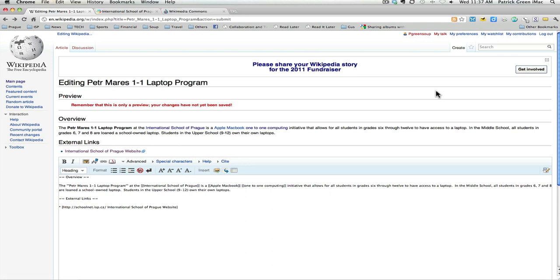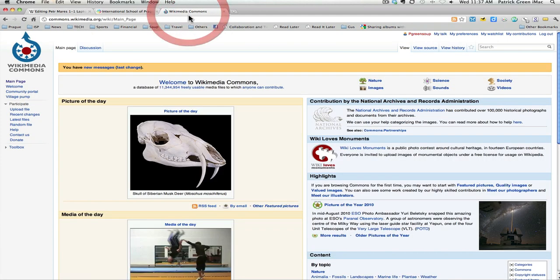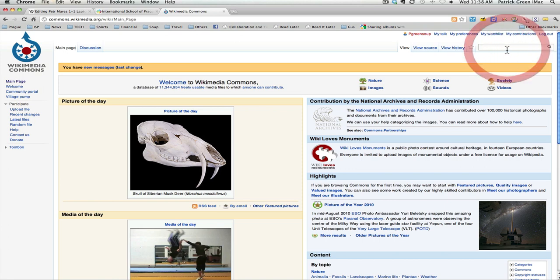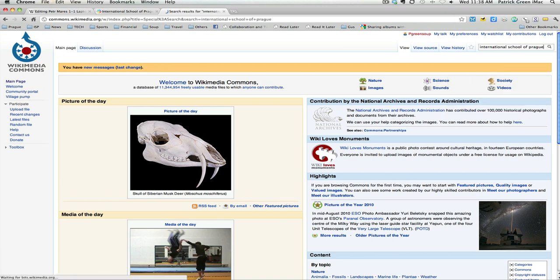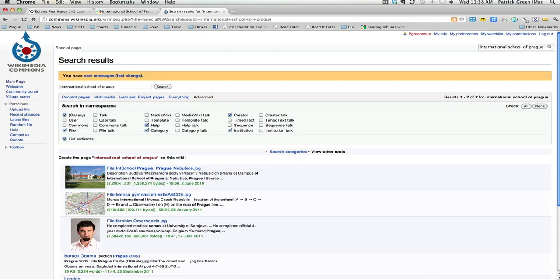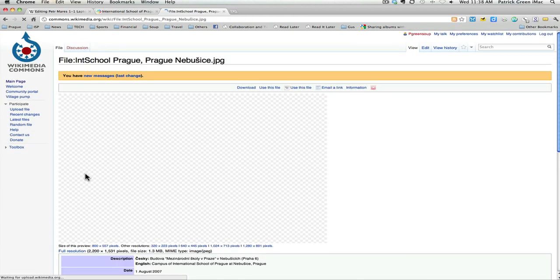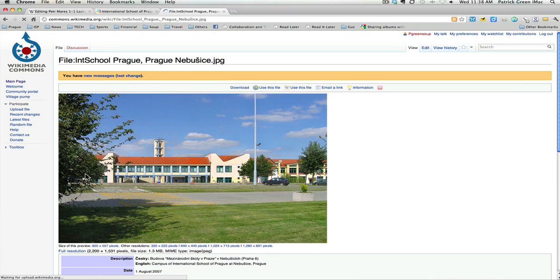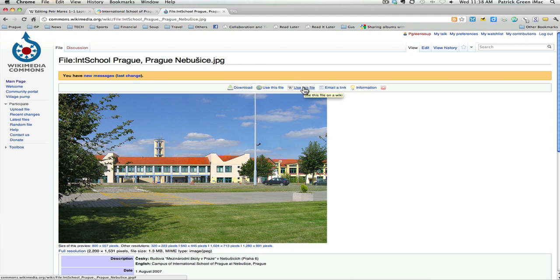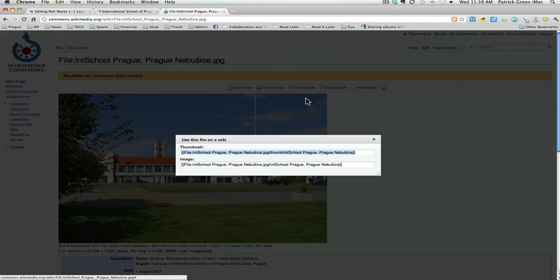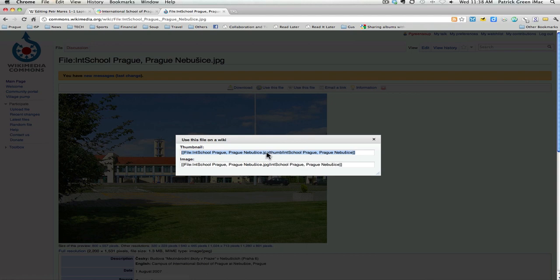So the next thing I'd like to show you is how to add an image to your article. To find an image that's stored within Wikipedia, you can go to commons.wikimedia.org. And then let's search for a photo of the International School of Prague. Okay, here's an image here. That's the school. That would brighten up the one-to-one laptop program article. We're going to click this link here, use this file, and it gives us the full size image or a thumbnail. We're going to copy the thumbnail size because the full size is a bit large.